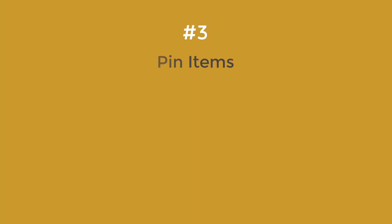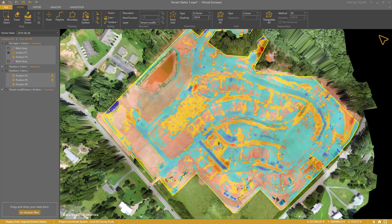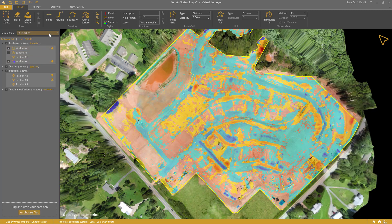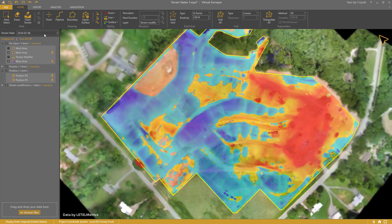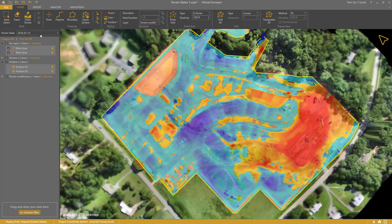Number 3: Pin Items. A cool feature with terrain states is that you can pin an item to appear on all states. Typically, you want to pin your work area. When you pin your cut and fill map, you can assess the cut and fill evolution over time.